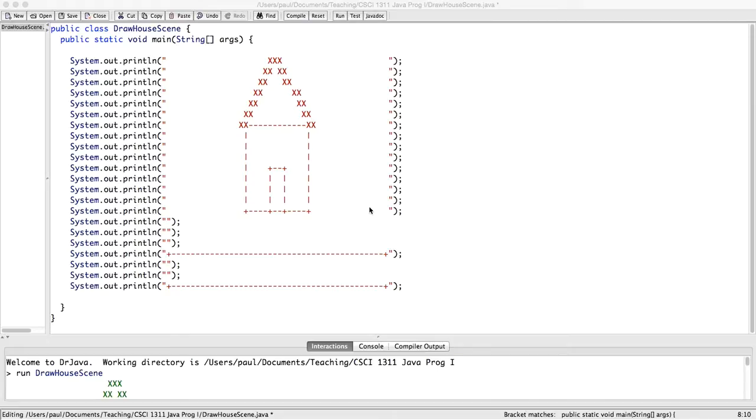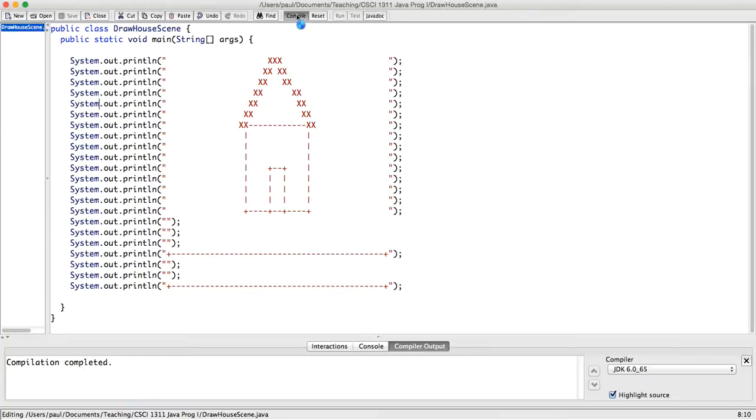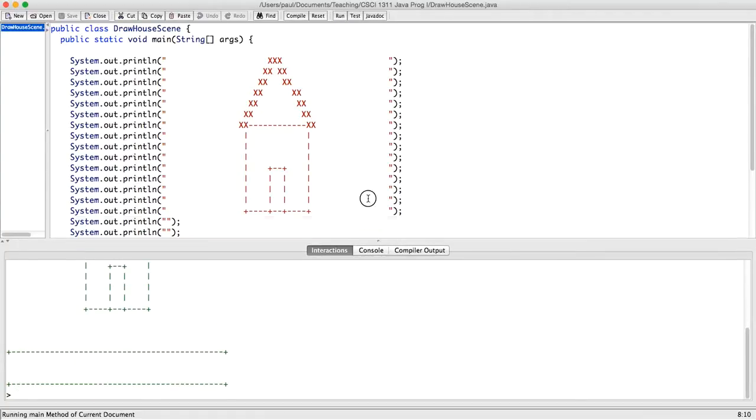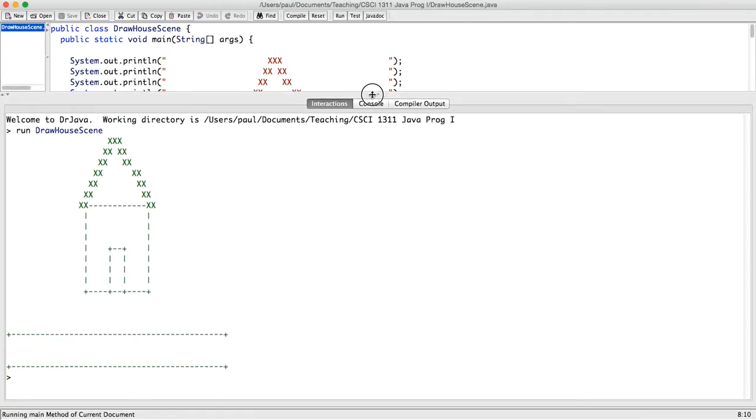So right now this program draws a scene of a house. If we compile and run it, we can see that this is what it draws.